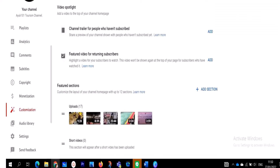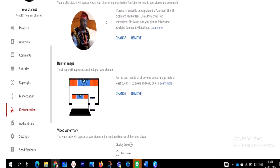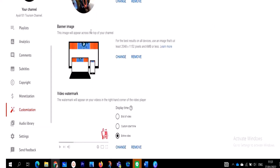When you click on Customization, at the top you see Channel Customization with three tabs: Layout, Branding, and Basic Info. Click on Branding. When you click on Branding, scroll down and in the middle you see Banner Image. I have already created my banner, so I'm going to change it to make my YouTube channel very professional.